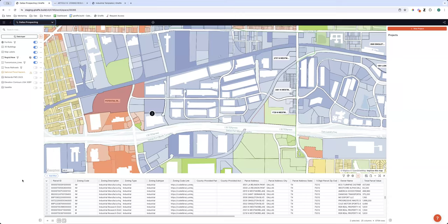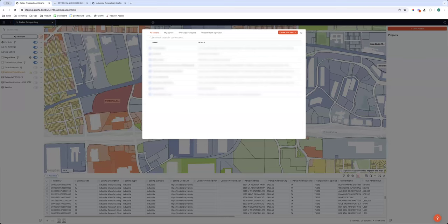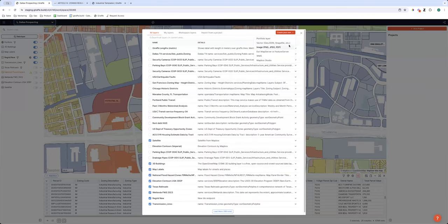Peter asks: can you pull in a KML or shapefile? Absolutely — if you hit 'Add Data Layer' then 'Create Your Own Vector,' that will take any vector format including KML or KMZ. And to be a little cheeky, even a CSV of addresses if you want to bring in your comp data.